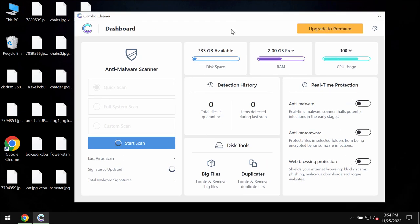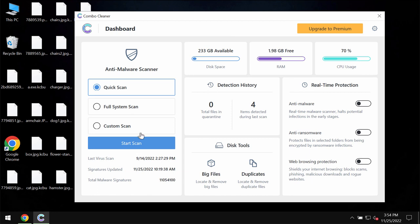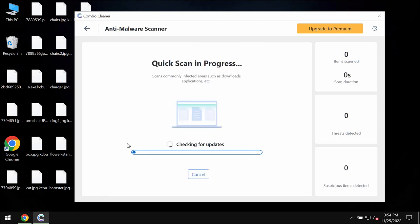The program is initially in the trial mode so only quick scan option is available. Click on start scan button. Now, most likely the program would first of all update its anti-malware database which is definitely essential for proper detection of any malware.